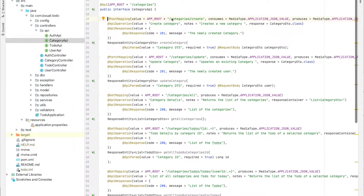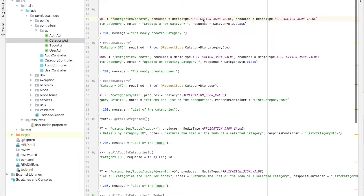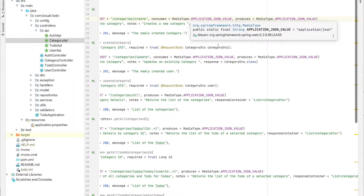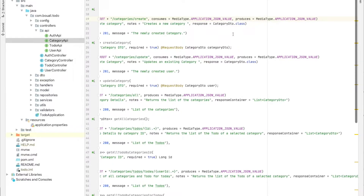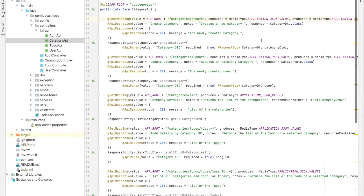In the create category method, we have a @PostMapping with the value set to /api/categories/create. It consumes application/json, meaning we receive a JSON DTO, and it also produces a JSON response.